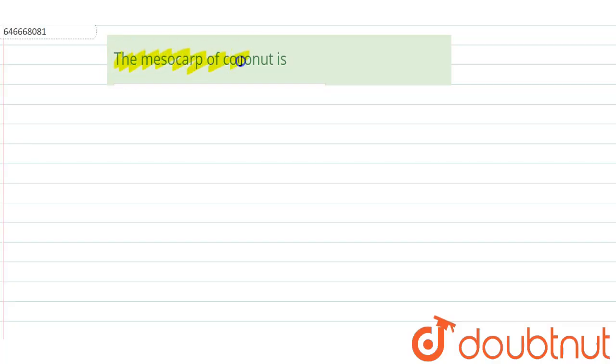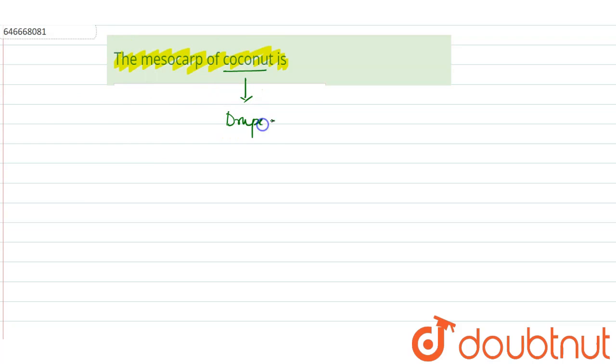The mesocarp of coconut is what? Now coconut - what type of fruit is coconut? It is a drupe fruit.